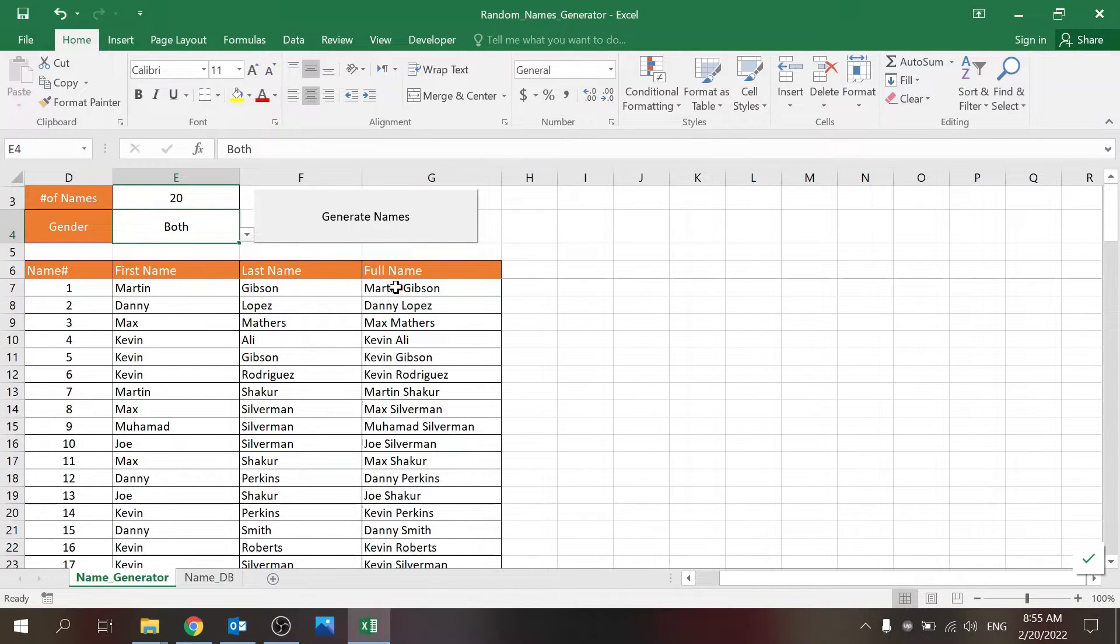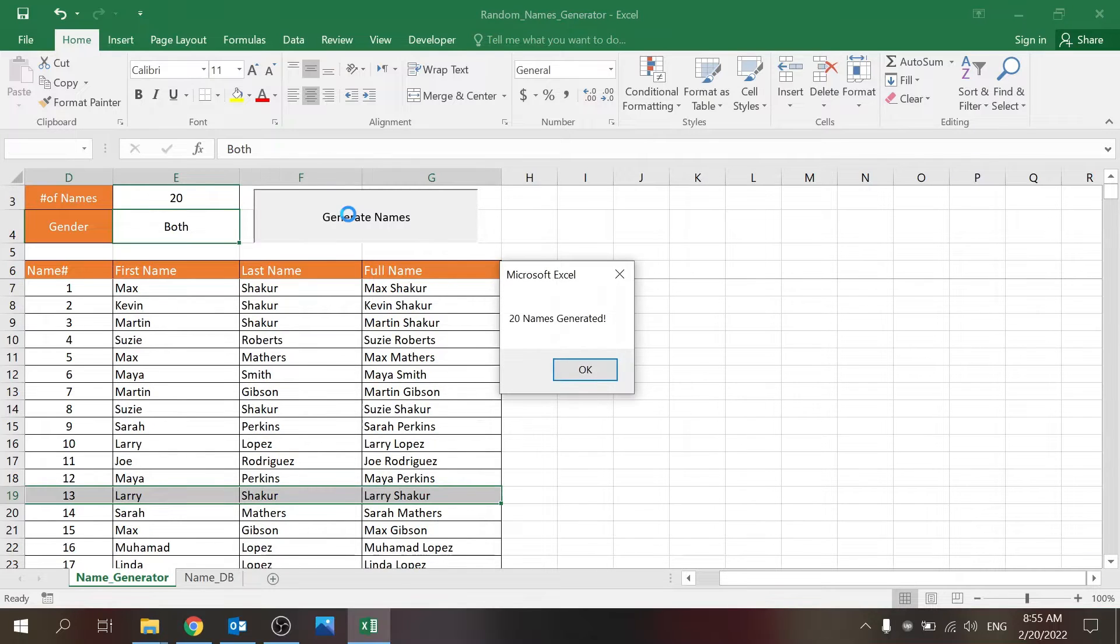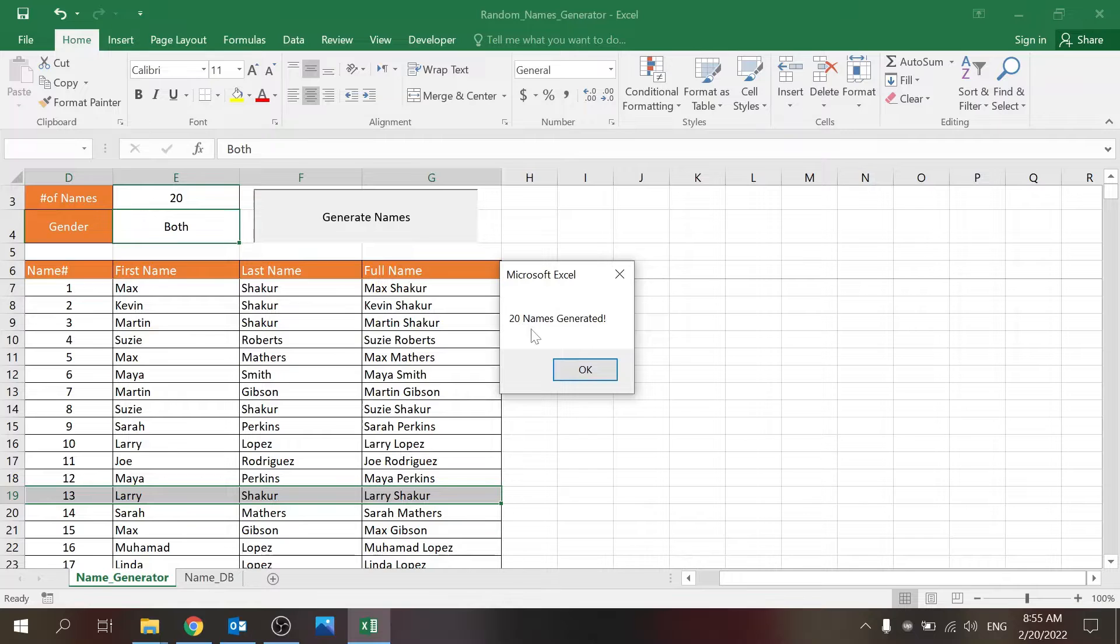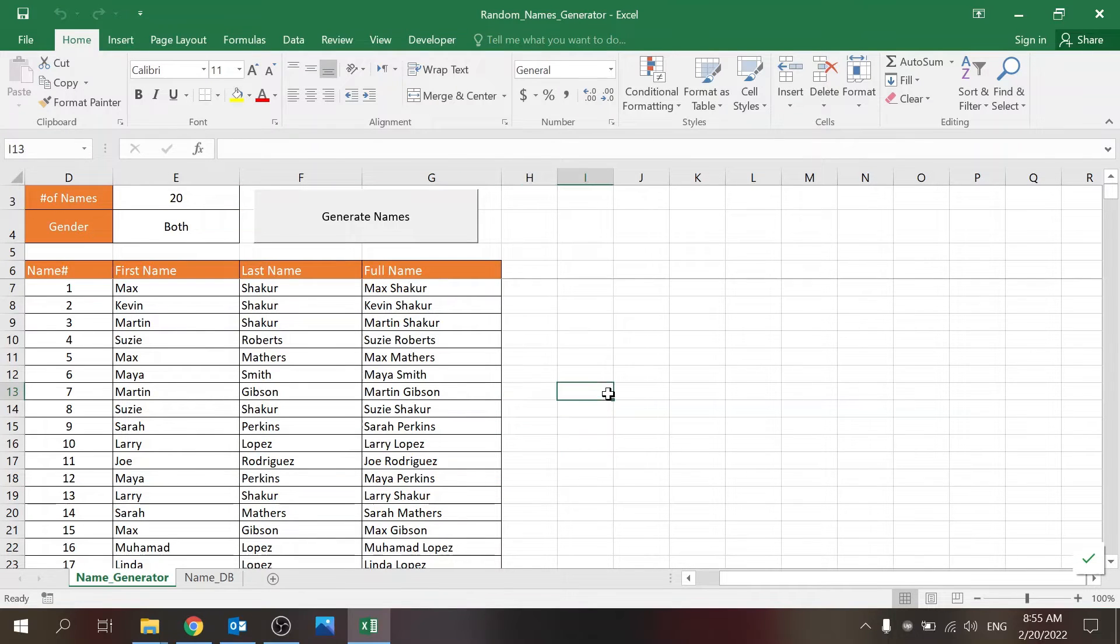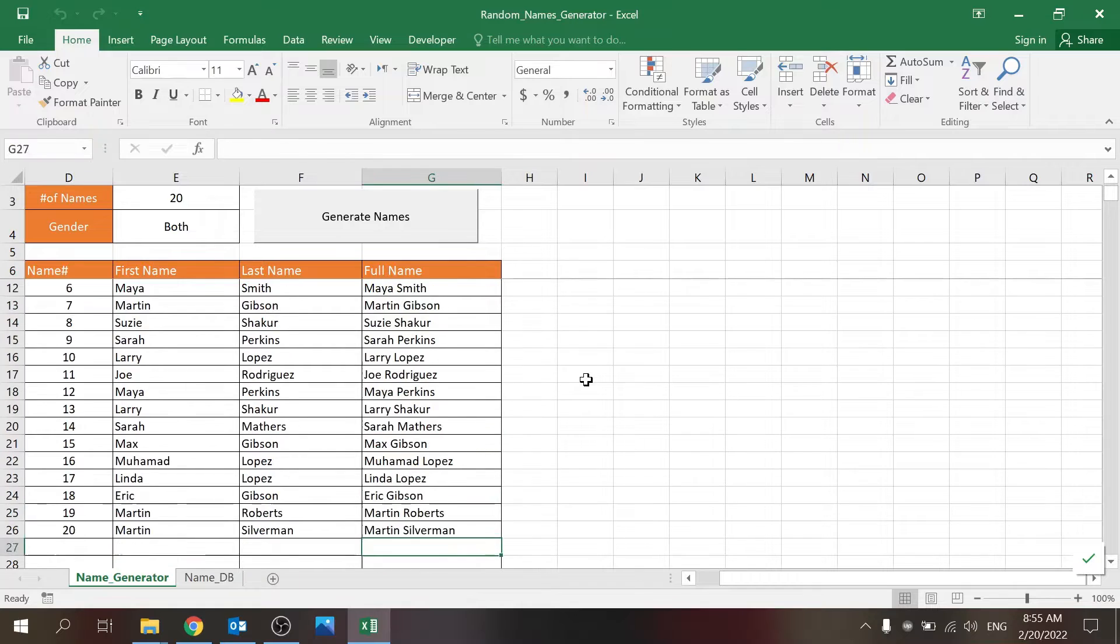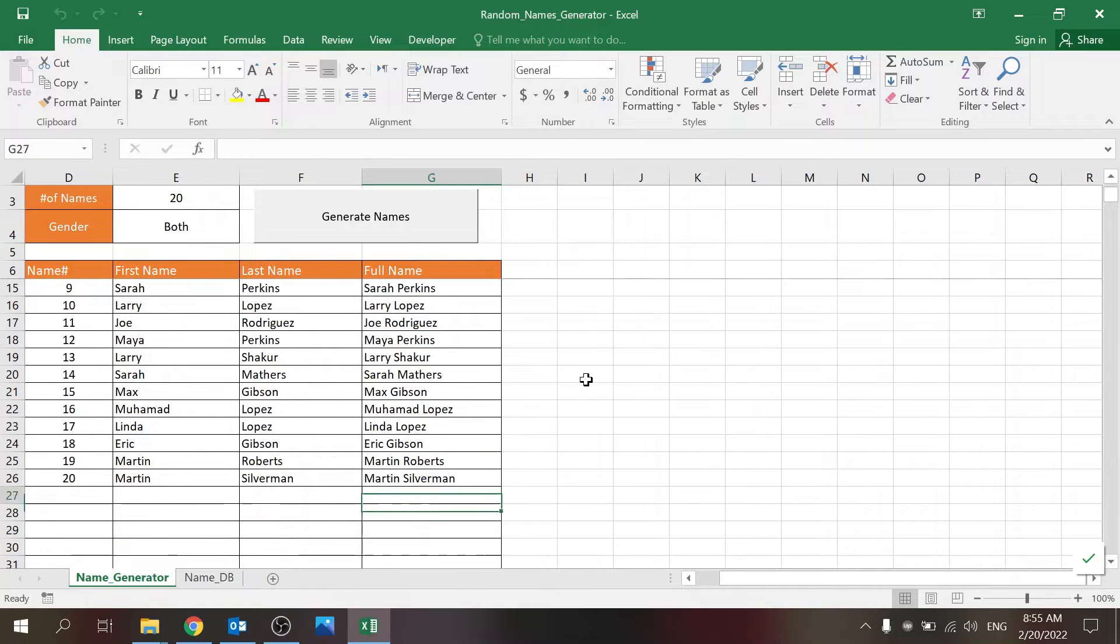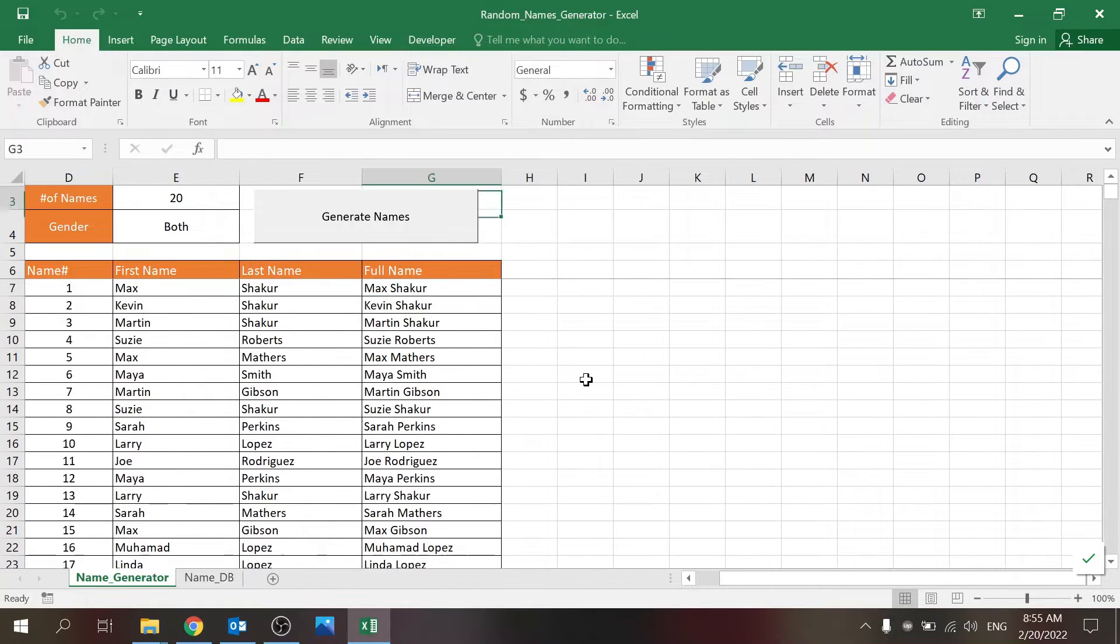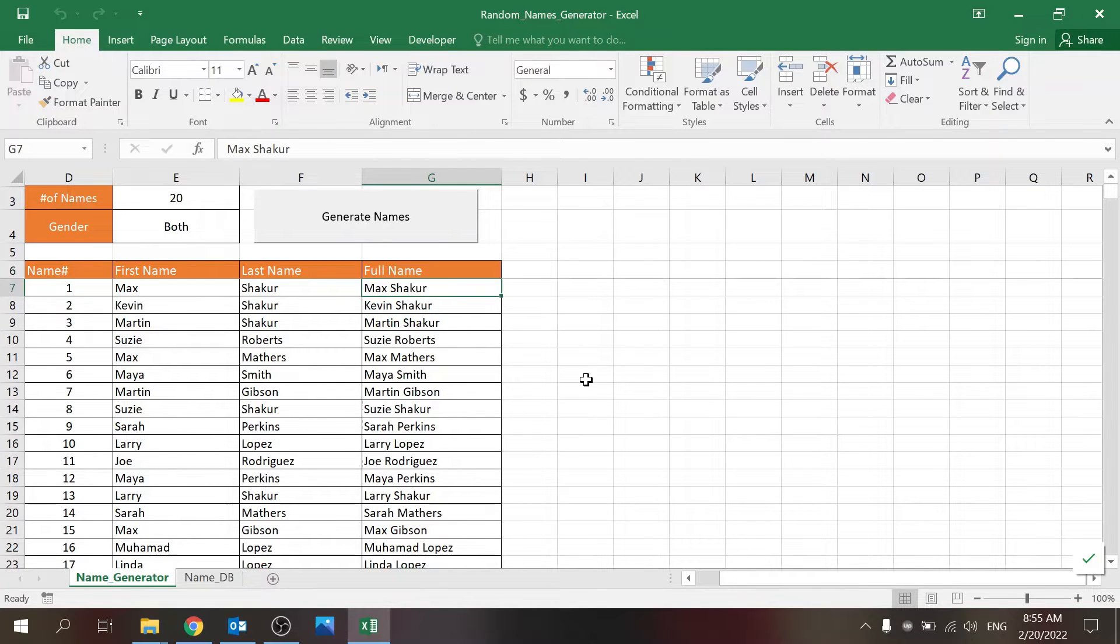You can take both, then you just have to click the button and you get this pop-up message when it's completed: 20 names generated. And you can see the names are unique, so you will not have two full names that look the same.